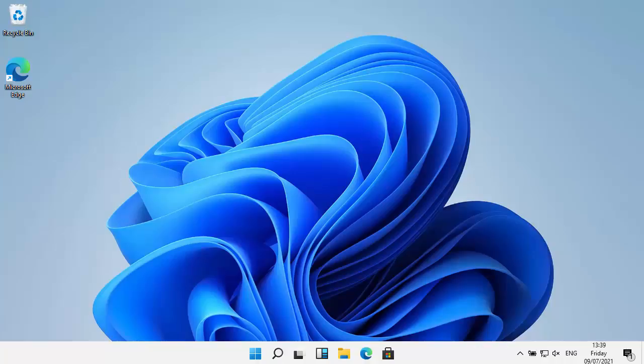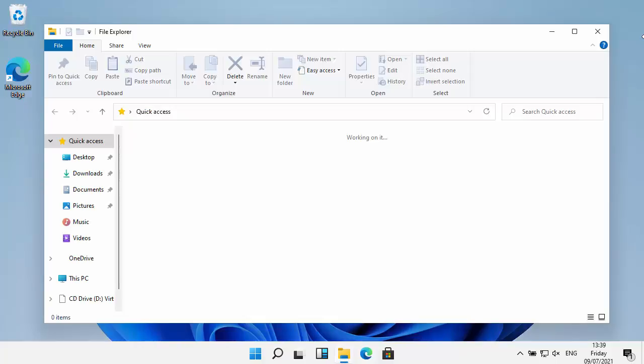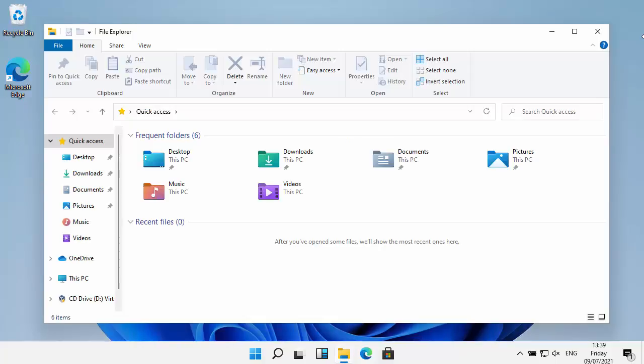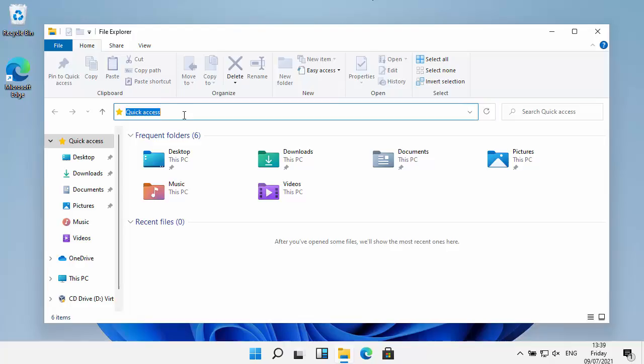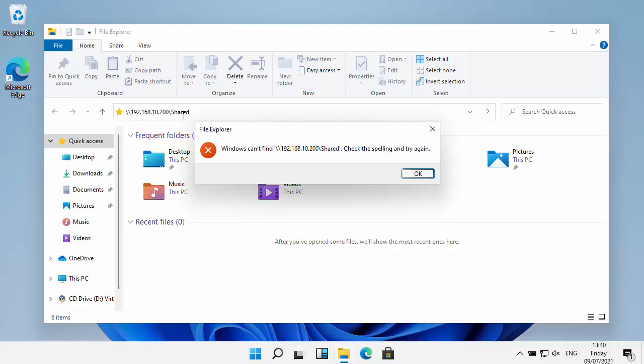This video shows you what to do if you can't connect to your NAS drive under Windows 11. It might be that your NAS drive is an older NAS drive. I'm just going to try connecting to mine. Let's type in the IP address and try to go to my shared folder, and there you go, Windows cannot find that.